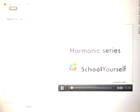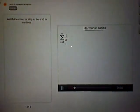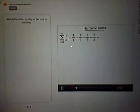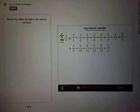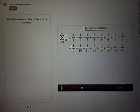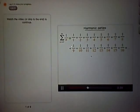Let's take a look at what's called the harmonic series. The harmonic series can be written in sigma notation: it's 1 over 1, plus 1 over 2, plus 1 over 3, plus 1 over 4, plus 1 over 5, and so on. In this tutorial, we'll try to figure out whether the harmonic series converges or diverges. We'll figure this out using the comparison test.